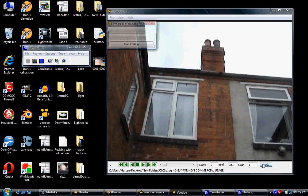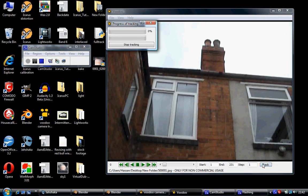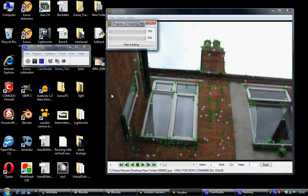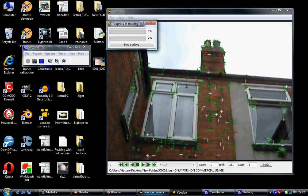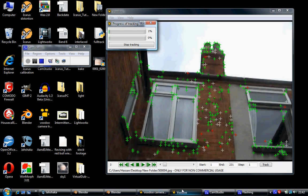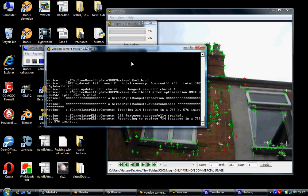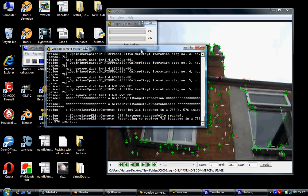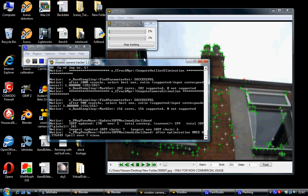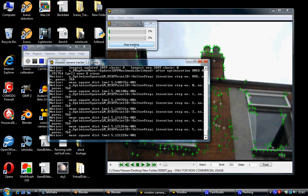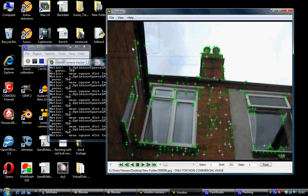Then you click on Track and it'll track. Now, it'll take a while. If you notice, when you've opened up Voodoo, you get these two dialog boxes, and it's going through every single frame. I'm not going to do that right now because I've already done that, so I'm going to click on Stop Tracking.